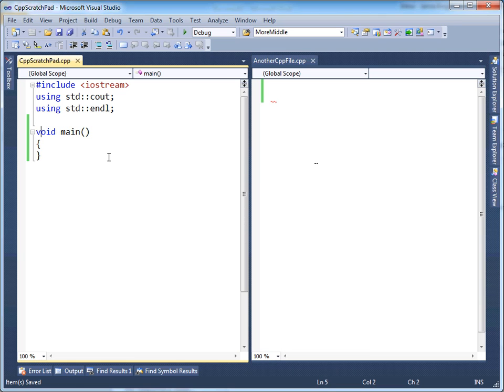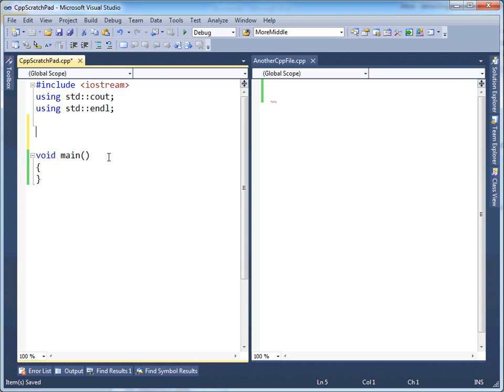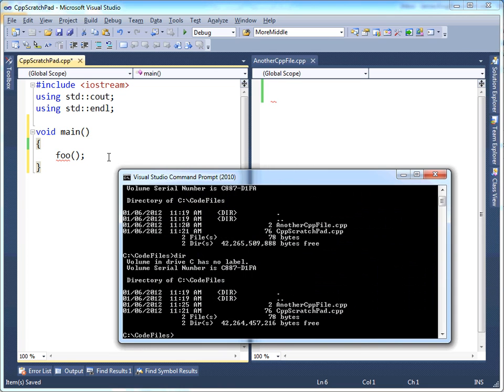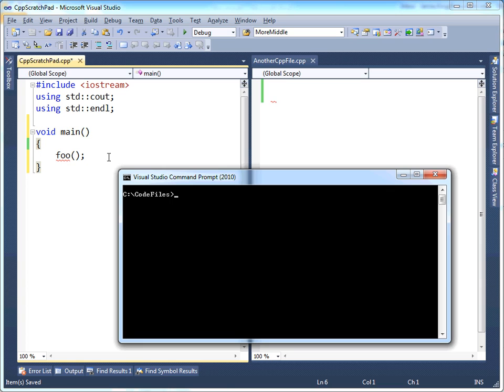So let's have some fun here. I'm going to make a foo method, void. Well actually, even before that, let's just try calling foo. Now, the compiler will complain and say, I do not know what foo is. And if I go back over to the command prompt here, let me clear the screen. To invoke the Microsoft C++ compiler on the command line, you just say cl.